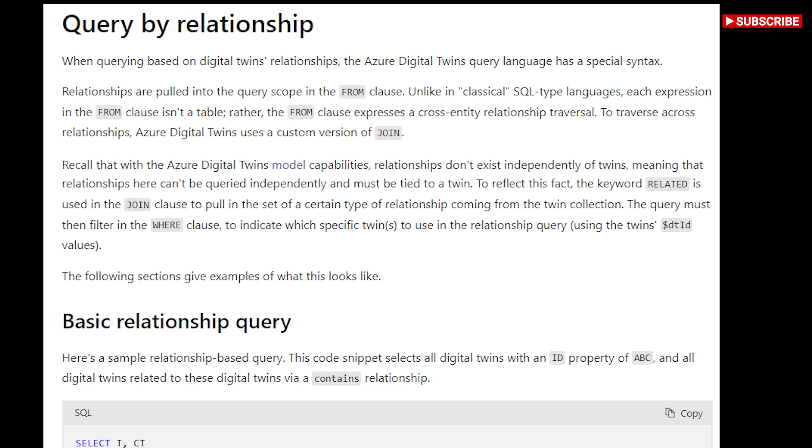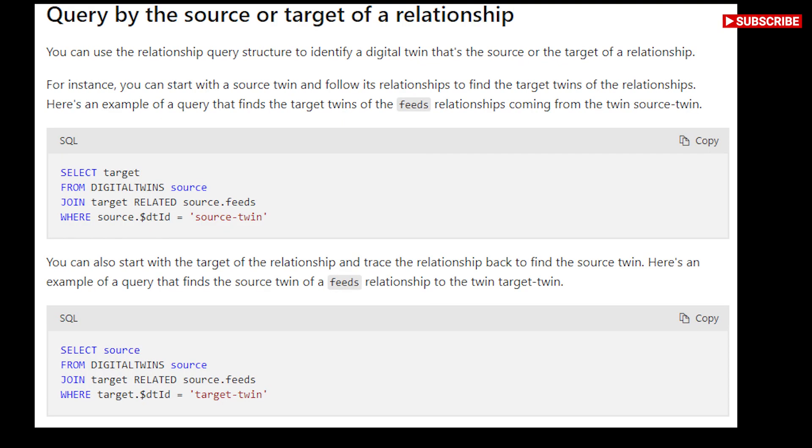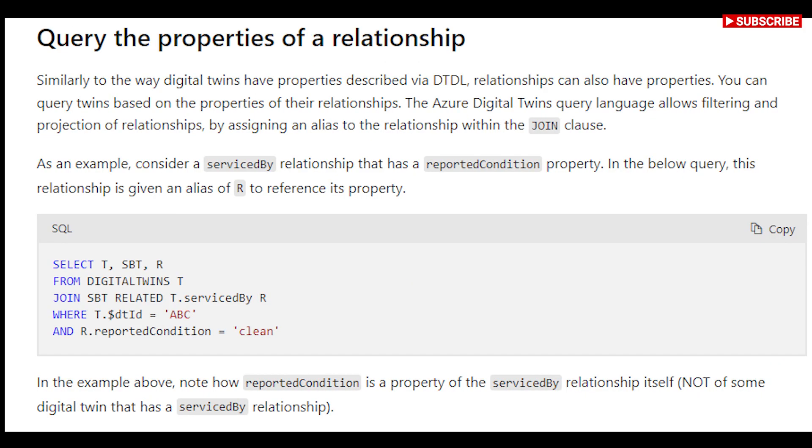You can query Azure Digital Twins. These queries are written in a custom SQL-like query language referred to as the Azure Digital Twins query language. This language is similar to the IoT Hub query language with many comparable features.